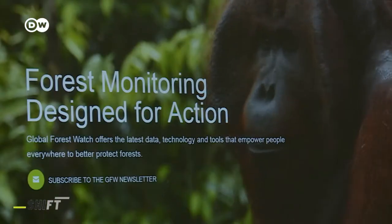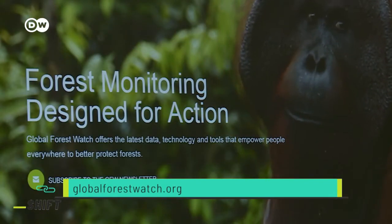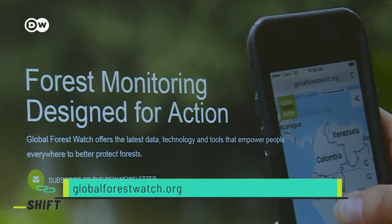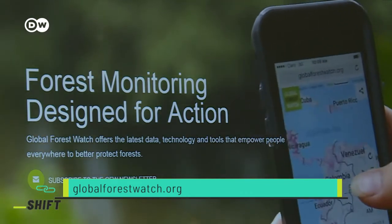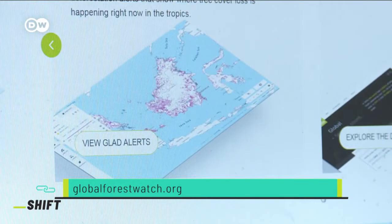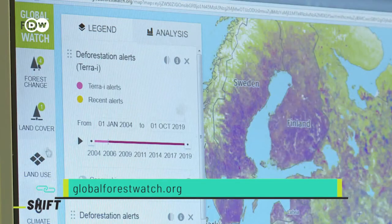The Global Forest Watch platform is also dedicated to protecting forests and their inhabitants. It combines satellite technology with open data and crowdsourcing.